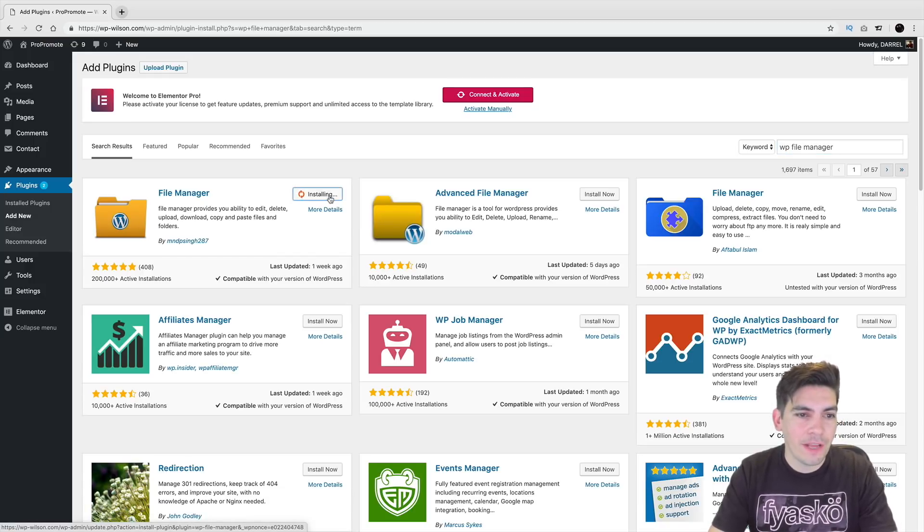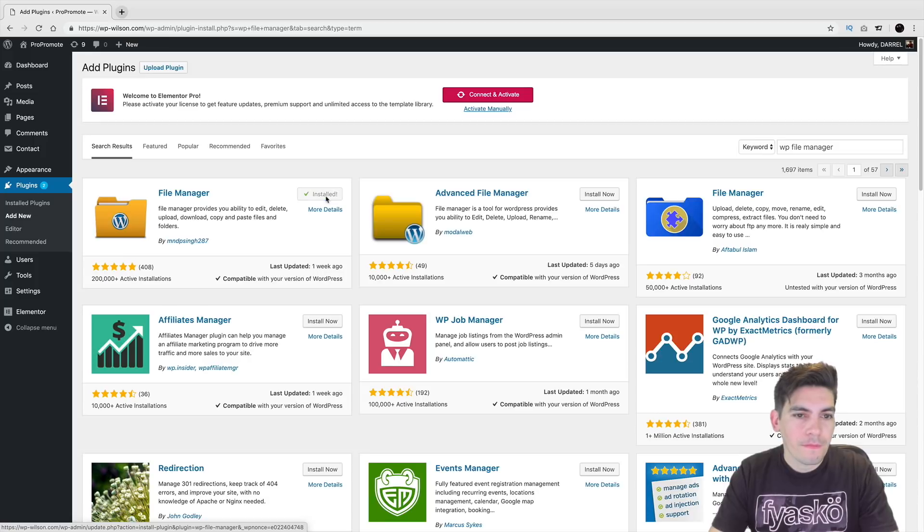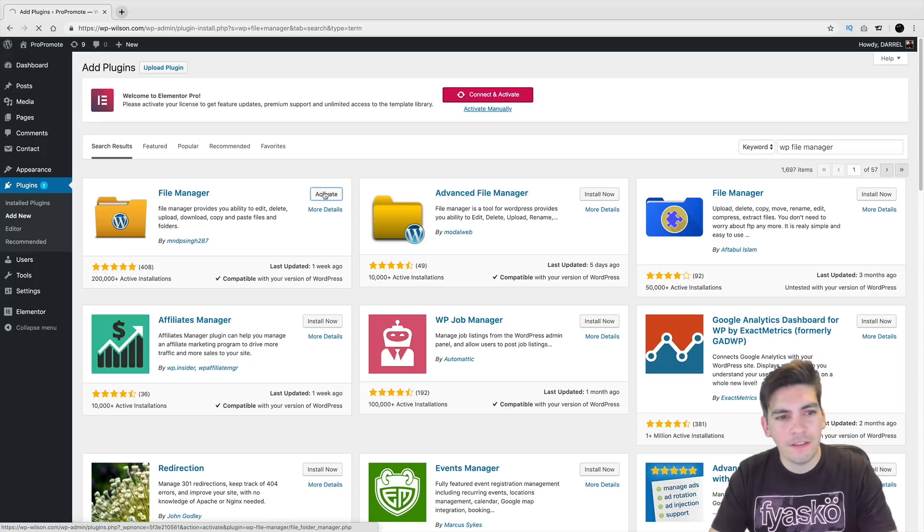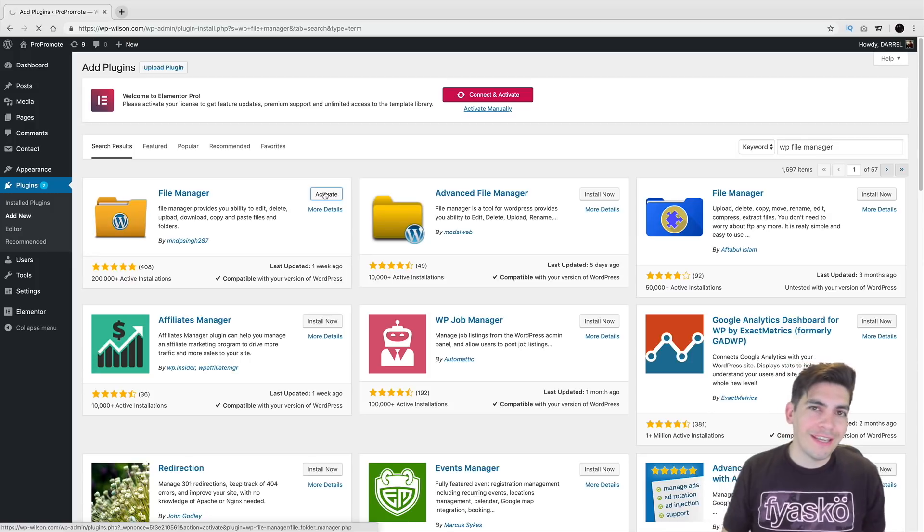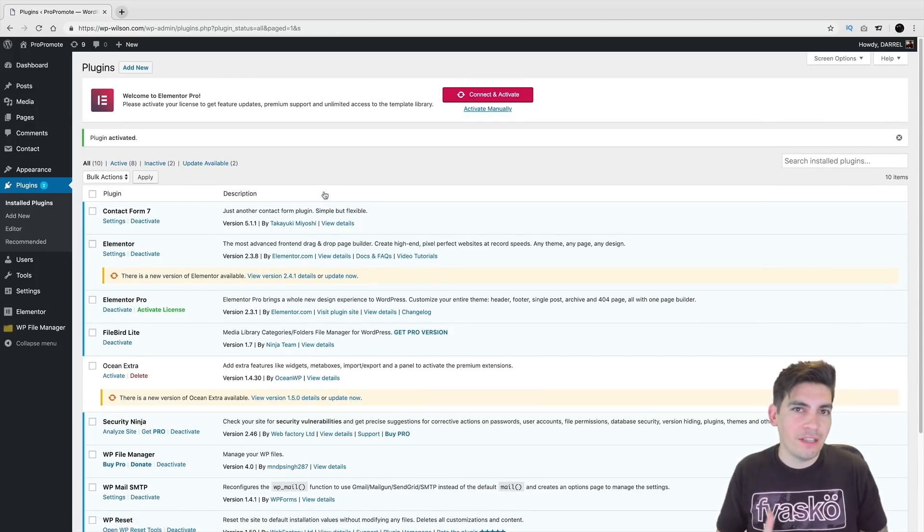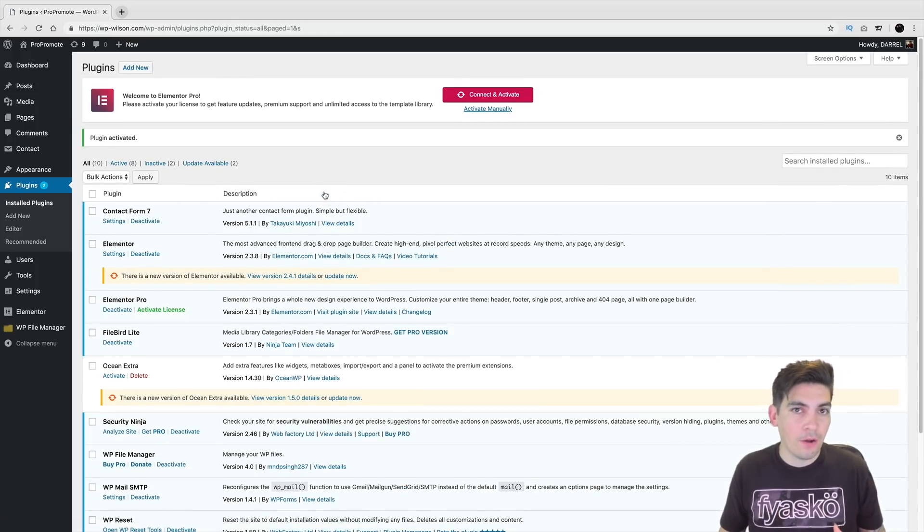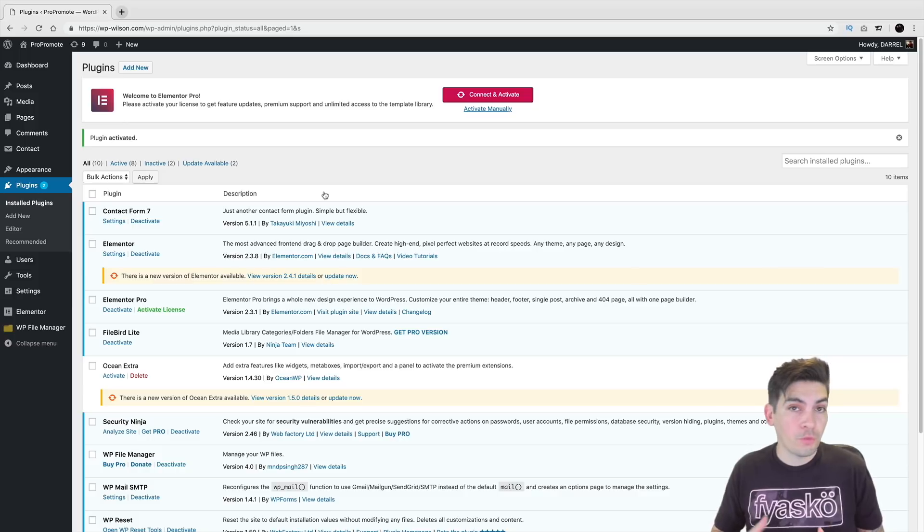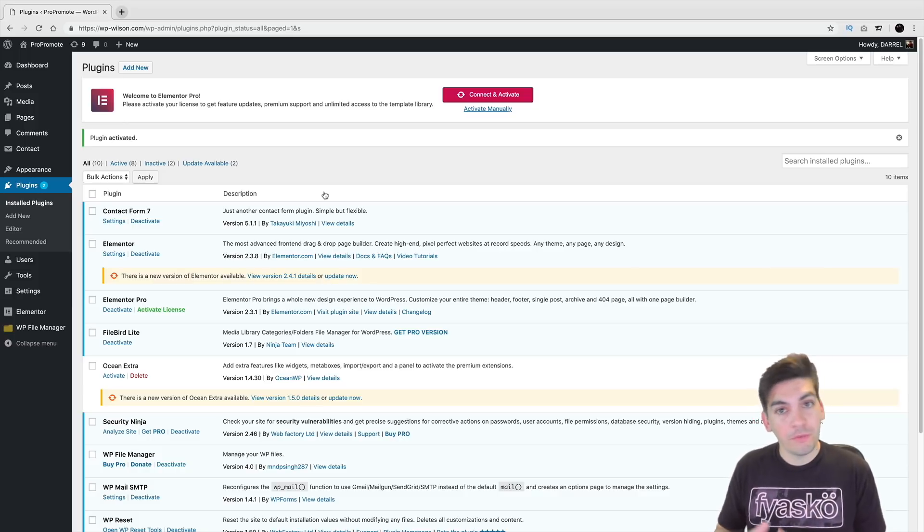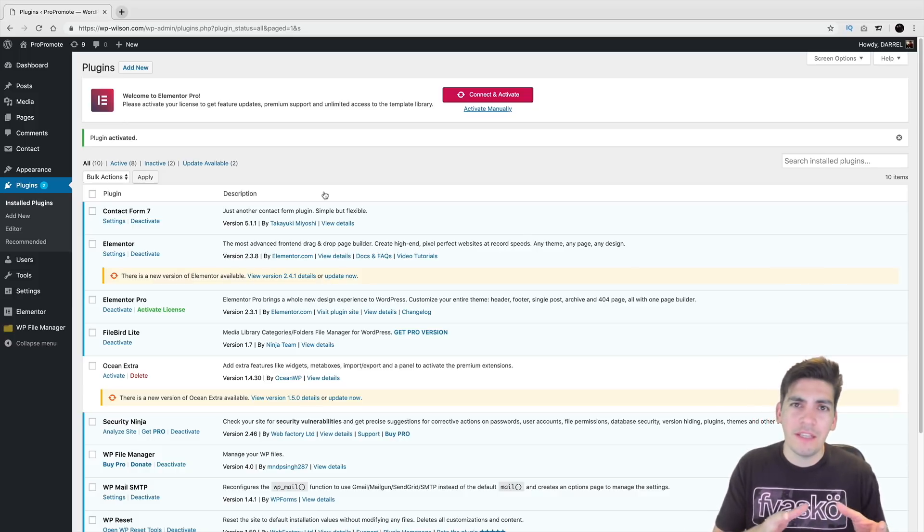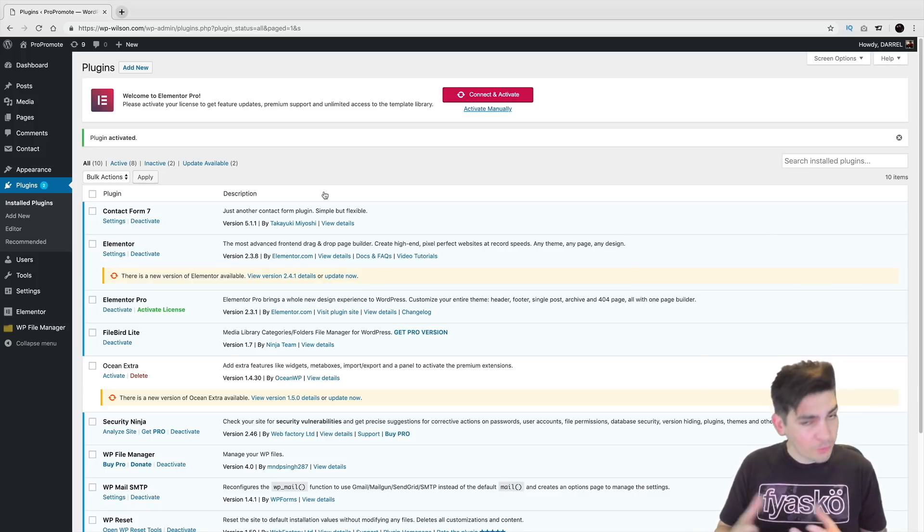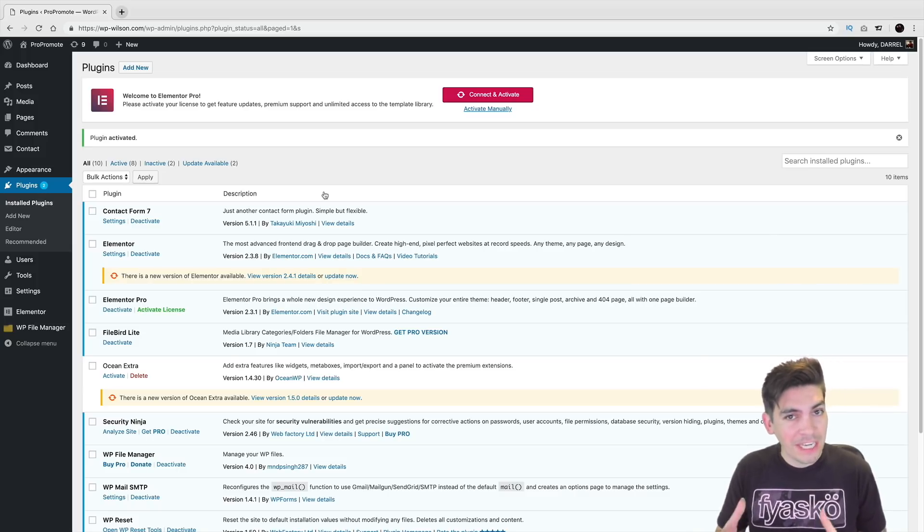So right here, I'm going to click on Install Now. All right, it's installing. And click on Activate. So what this plugin essentially does is it basically allows you to access your entire cPanel through your WordPress dashboard. Now, there are some good things about this, and there are some things that are concerning about this, but for our purpose, it's great. So we want to download the images.